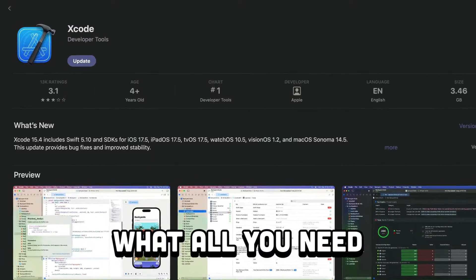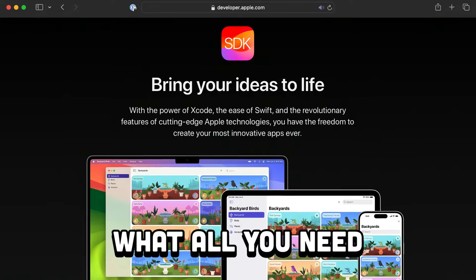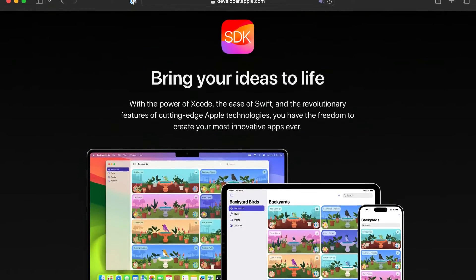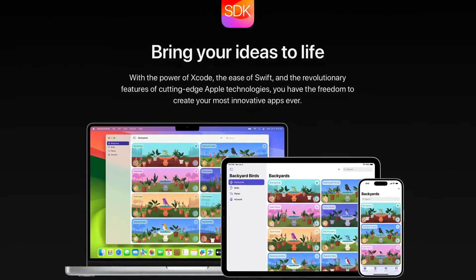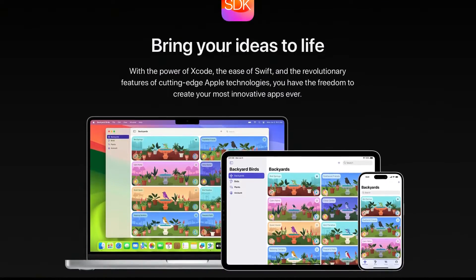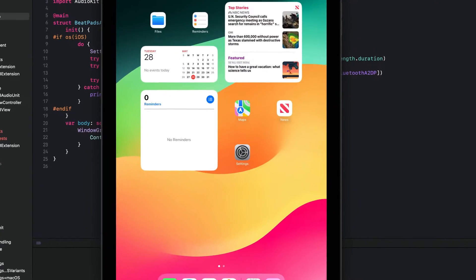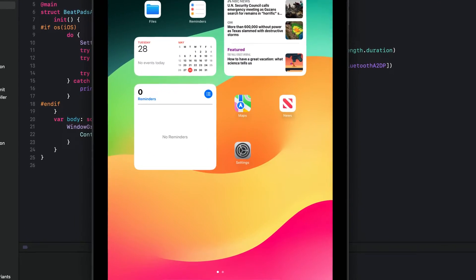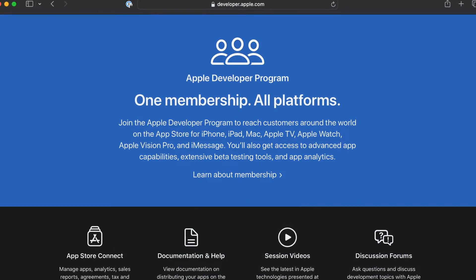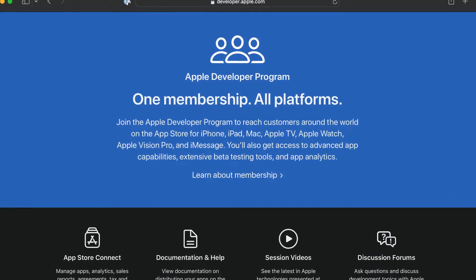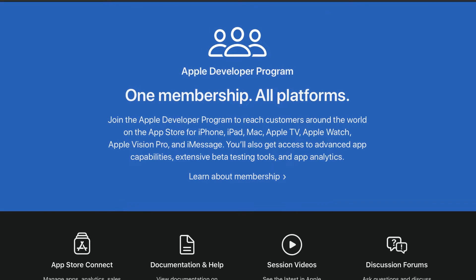To make iOS and macOS apps, you'll need Xcode and an Apple developer account. Xcode is free from the macOS App Store, with a new major version released each year alongside iOS and macOS updates. Inside Xcode, you can download device simulators for testing your application, but to install to a physical device, you need an Apple developer account. A free account allows test builds to be installed on your device for two weeks but cannot be submitted to the App Store.